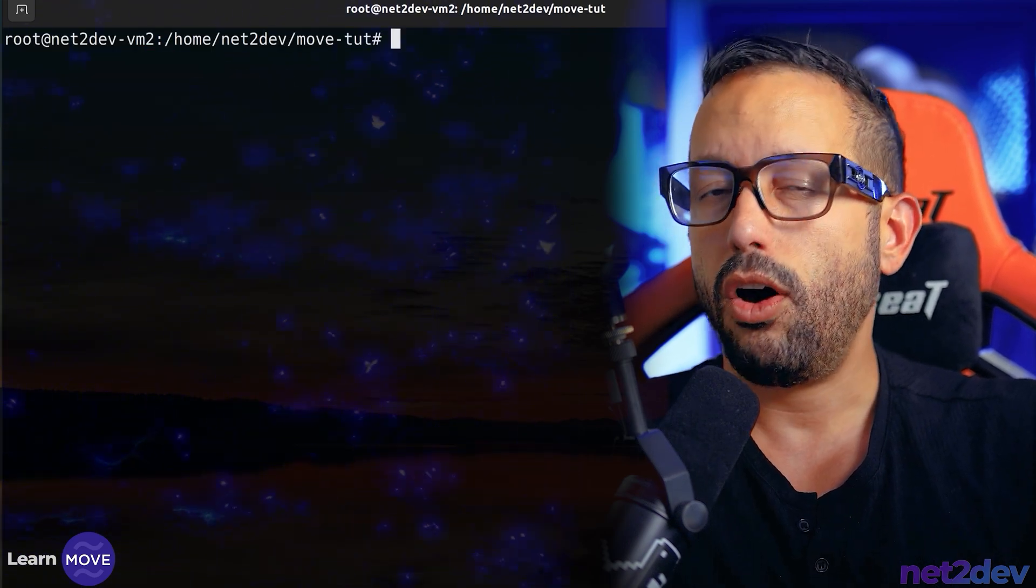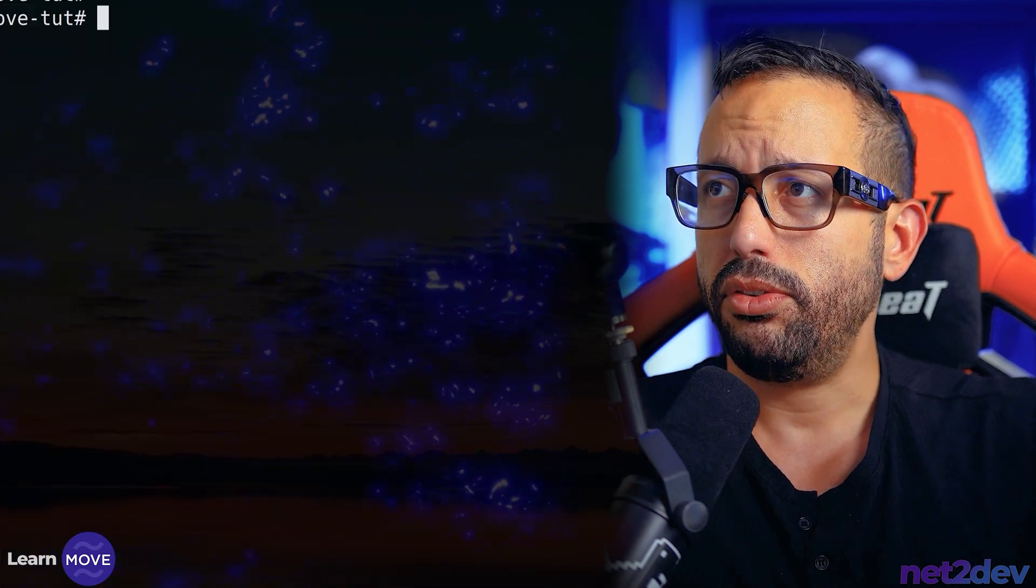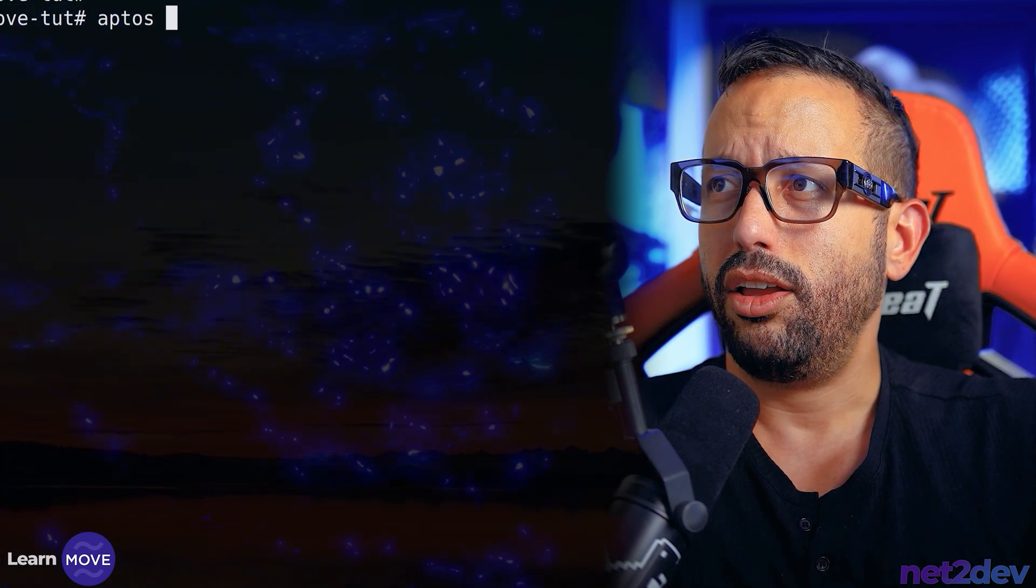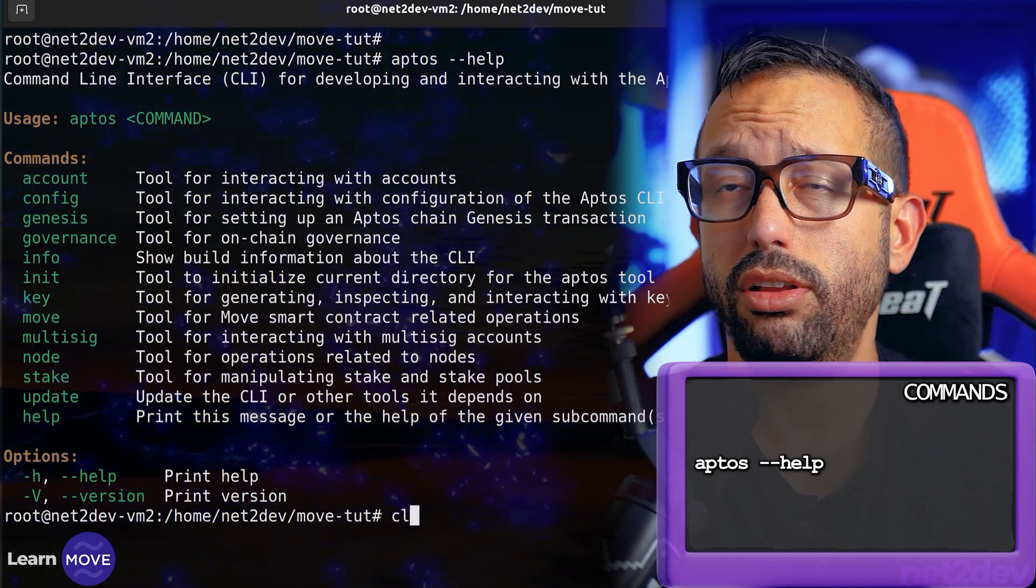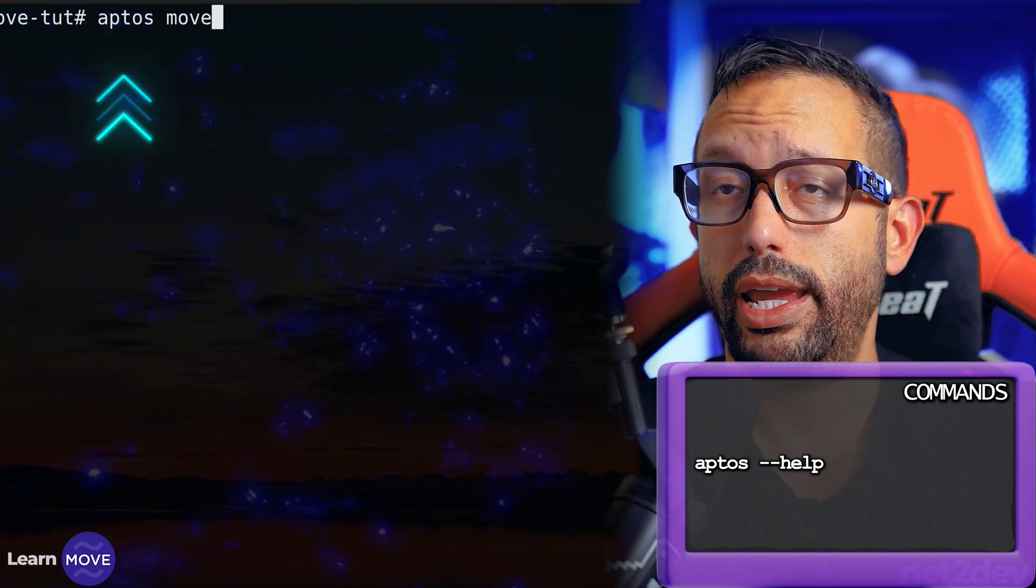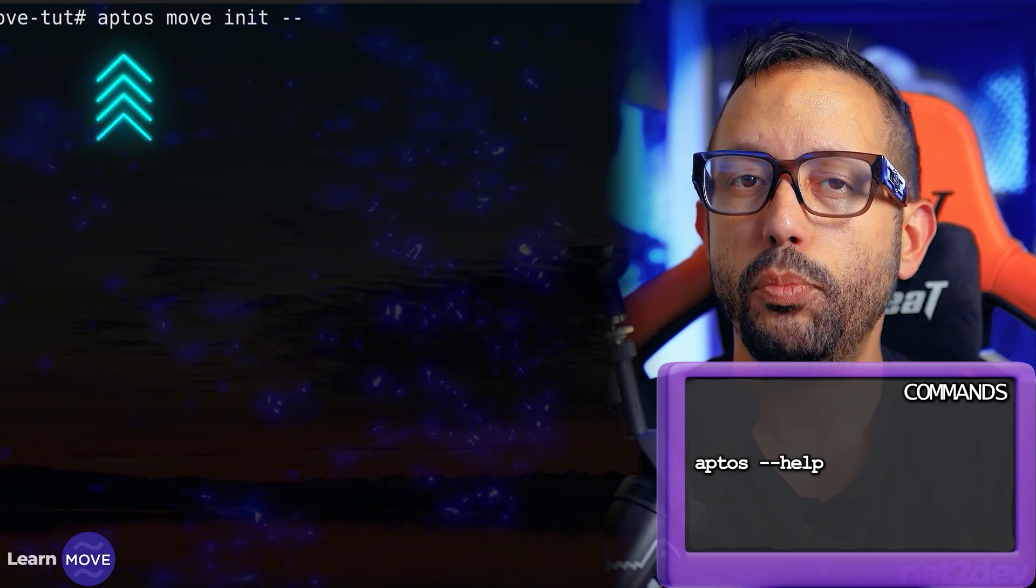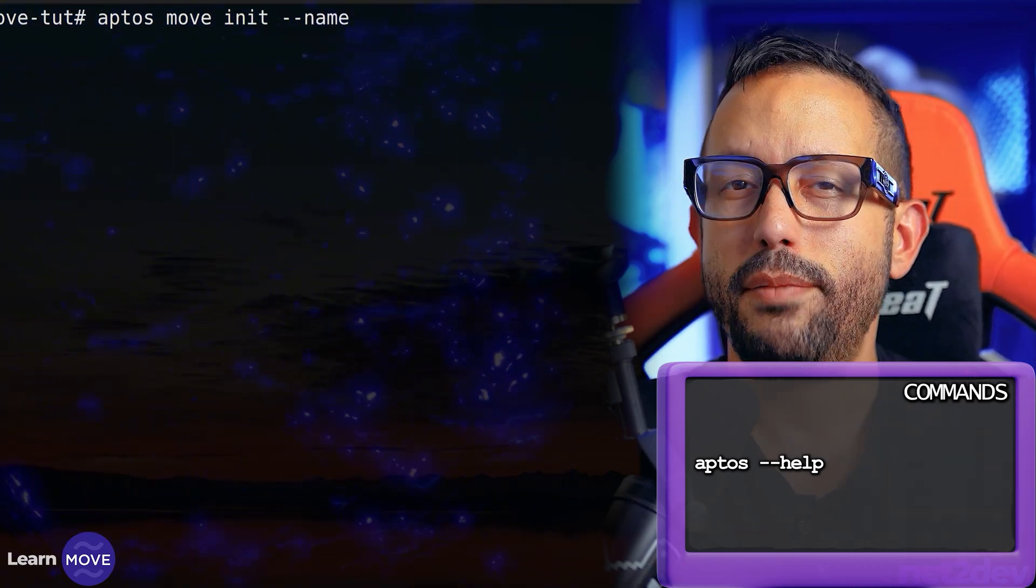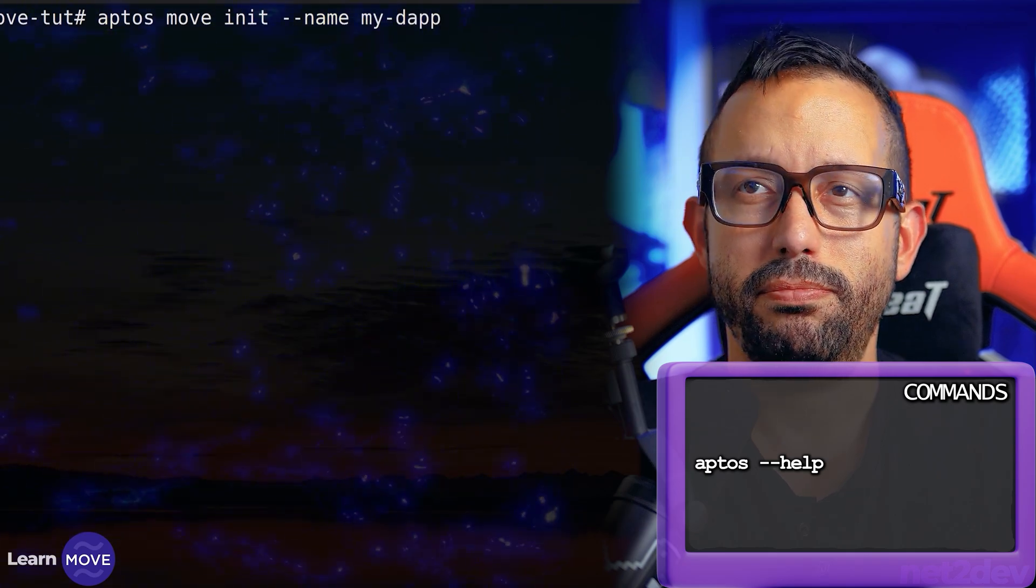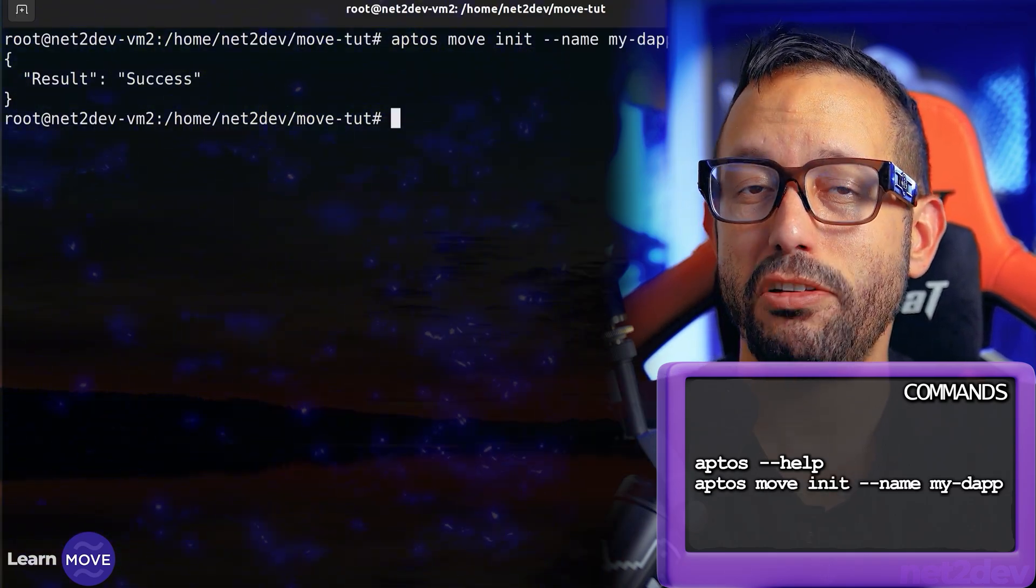Now I am going to initiate this new project. Aptos. Hopefully I got help. Perfect. So I know that the CLI has been installed. I'm going to say aptos move init, then I have to provide the name of the project, name this my_dab. Boom, done. We have successfully built that project folder.